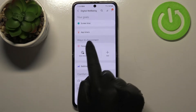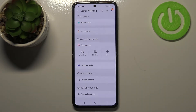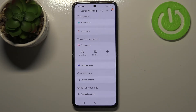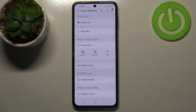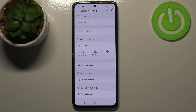Going back, you can see the Goals section where you can set a screen time goal or app timers — it's up to you. You've also got ways to disconnect, so if you need time for yourself, need to work, or don't want to be disturbed, you can set Focus Mode, which will limit notifications from apps that usually distract you.